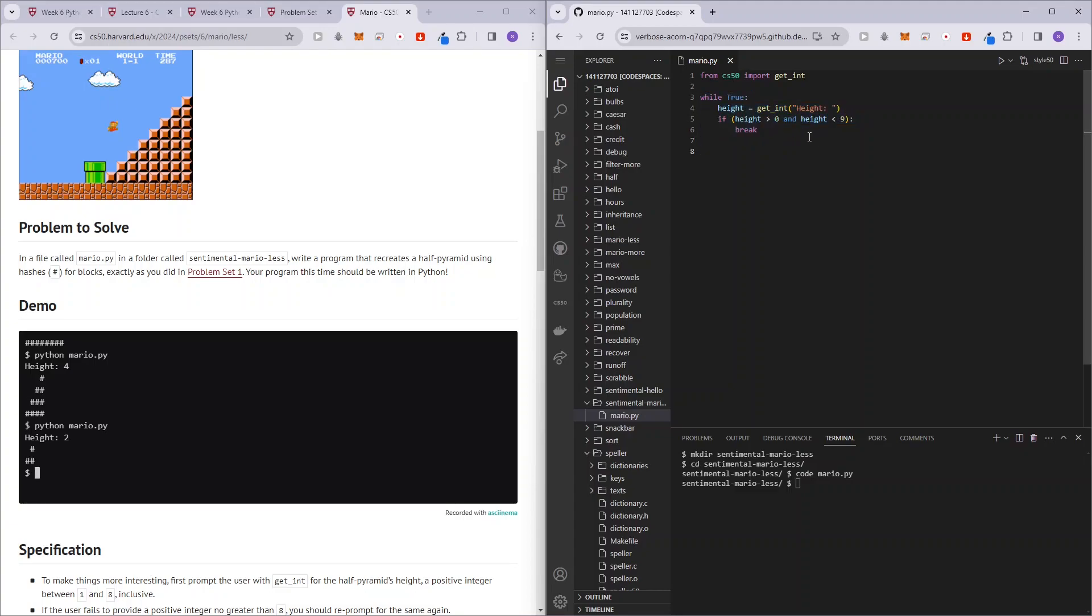So next we want to print the pyramid. So in C programming language, we would have used a for loop. So I guess we could use a for loop here as well. So let's do that for, and then we create a variable. Let's call it level.